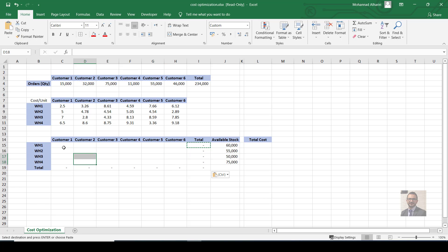For customer one, the total amount should be 15,000. For example, 10,000 from warehouse one, 2,000 from warehouse two, 2,000 from warehouse three, and 1,000 from warehouse four — the total will be 15,000. Customer two's total should equal 32,000. For warehouse one, the total shipped out should be 60,000 or less, depending on the quantity.